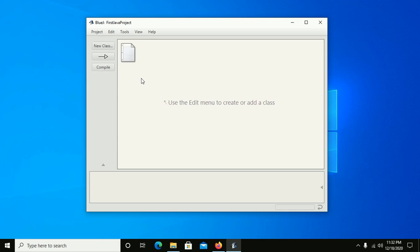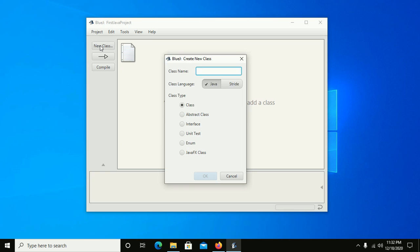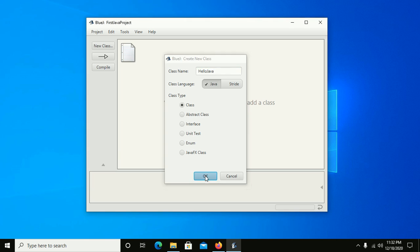Java project. Now create a new class inside this project and name it HelloJava, and then click OK.